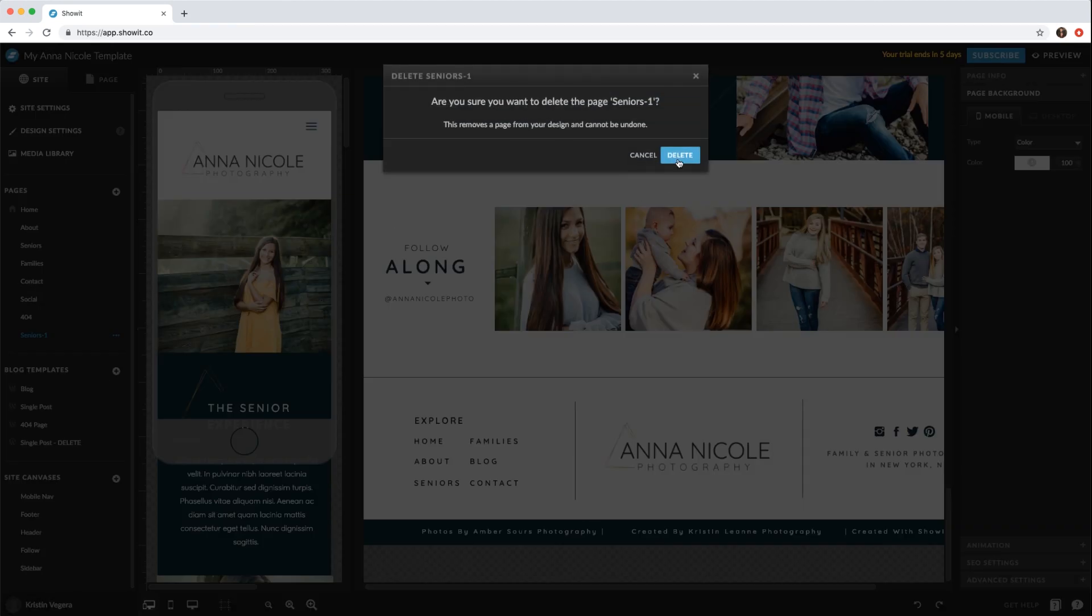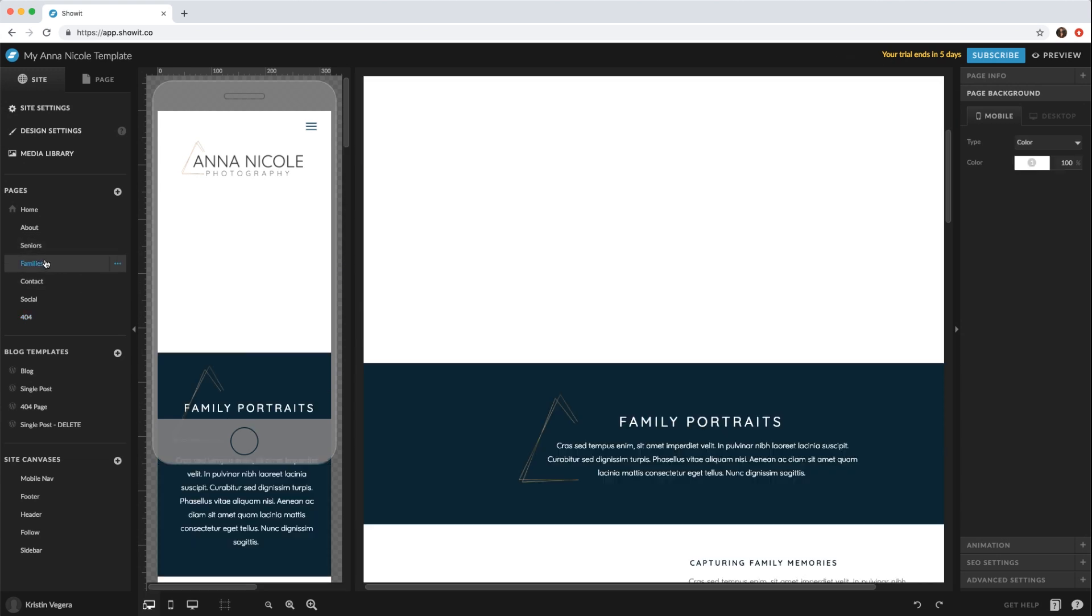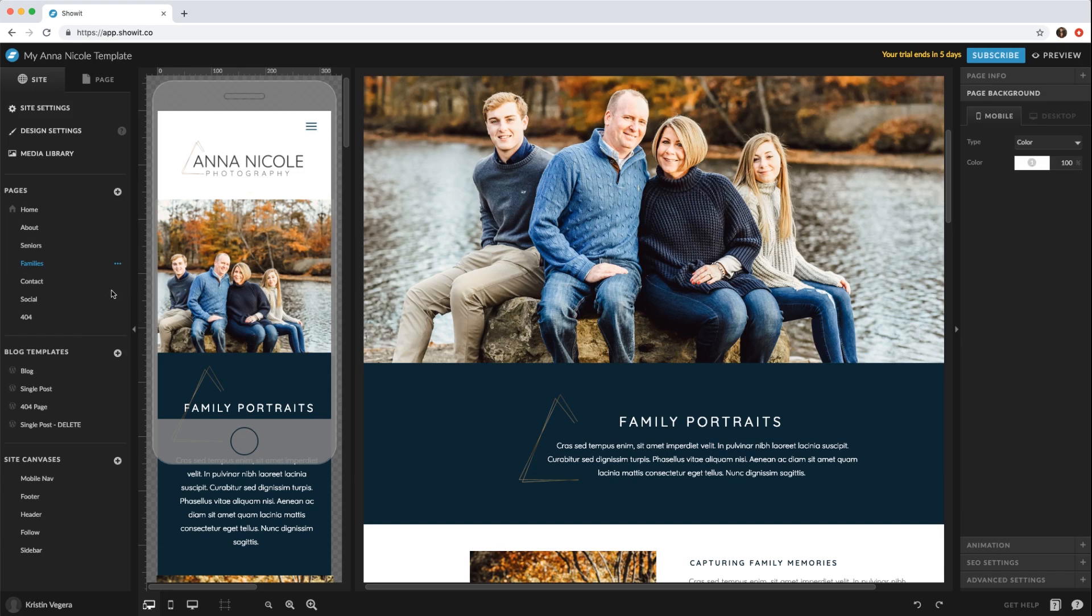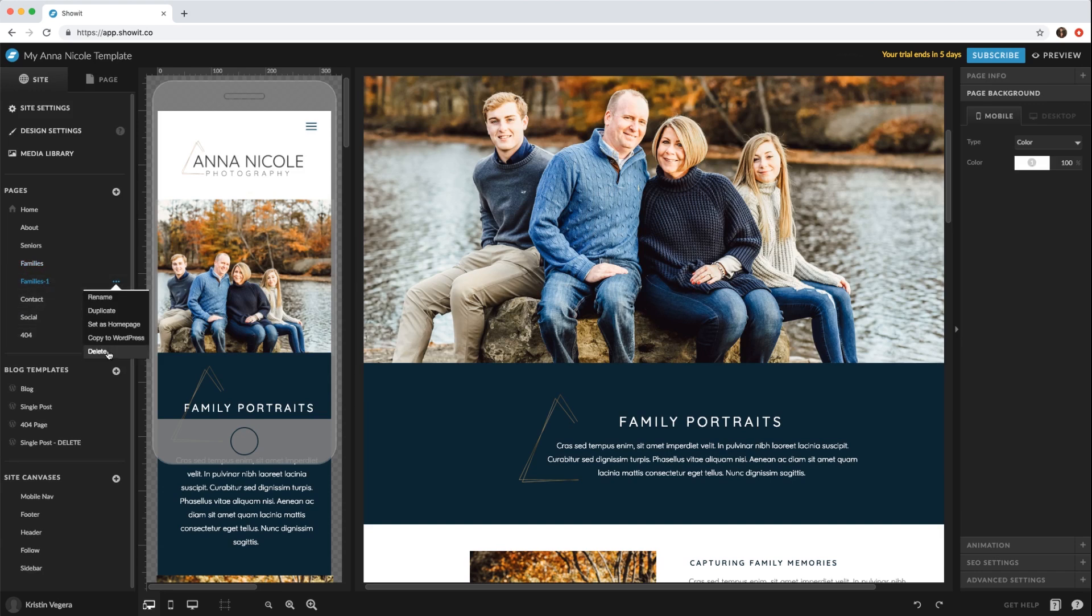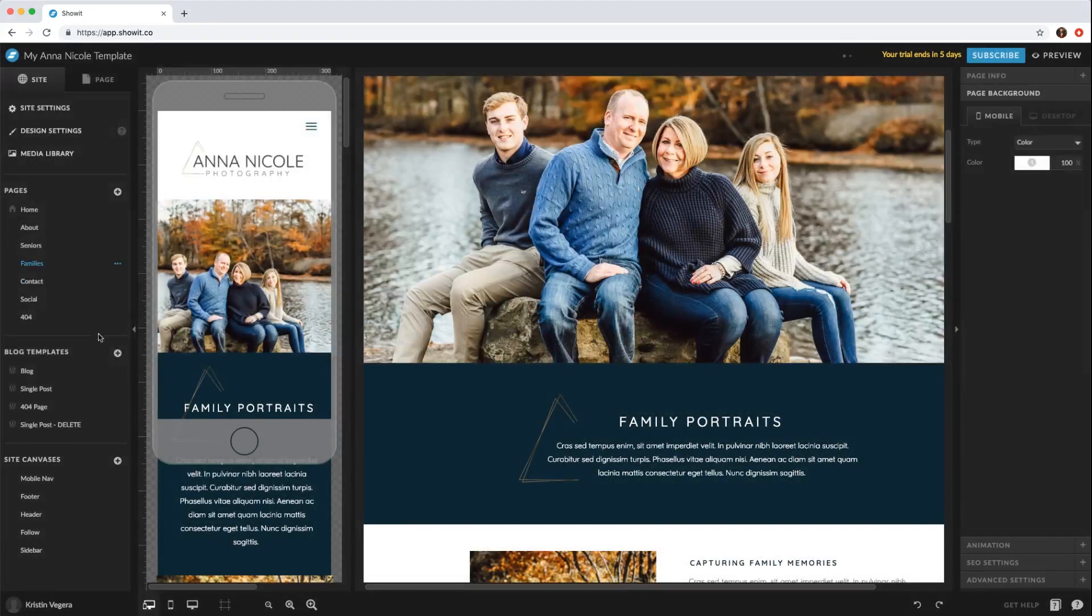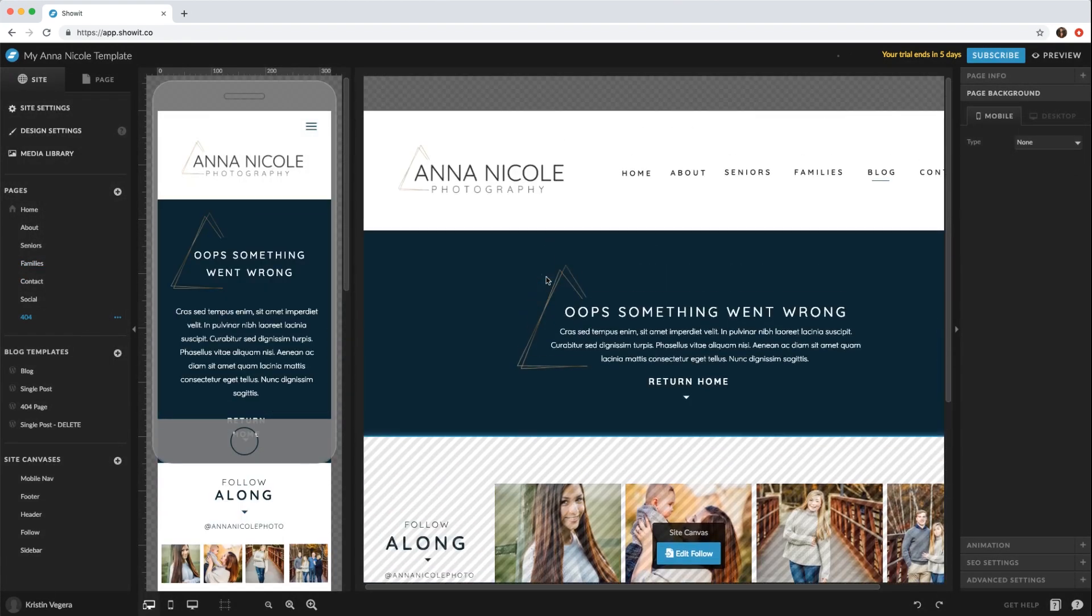Maybe there's another way to do a quick duplicate. If we just click families and hit these three little dots, you can go ahead and duplicate that as well.